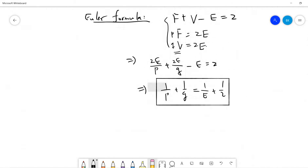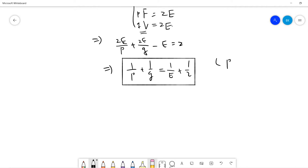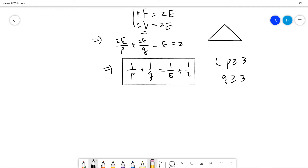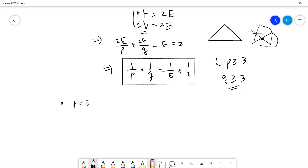The constraint is that P must be greater than or equal to 3, and Q must also be greater than or equal to 3. The smallest polygon is an equilateral triangle so P ≥ 3, and any three planes can determine one point so Q ≥ 3. So let's check the cases. The first case is P equals 3.